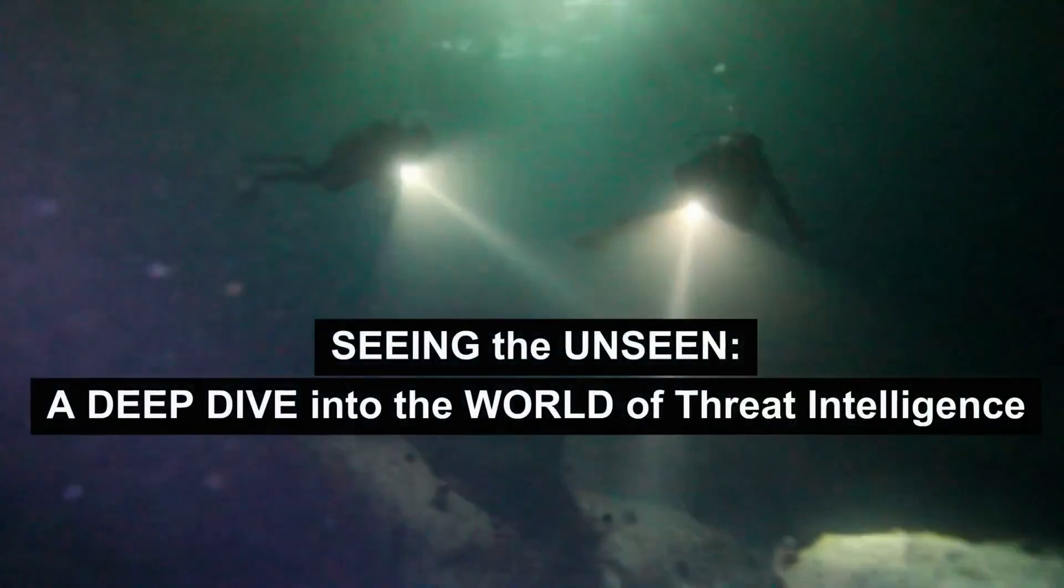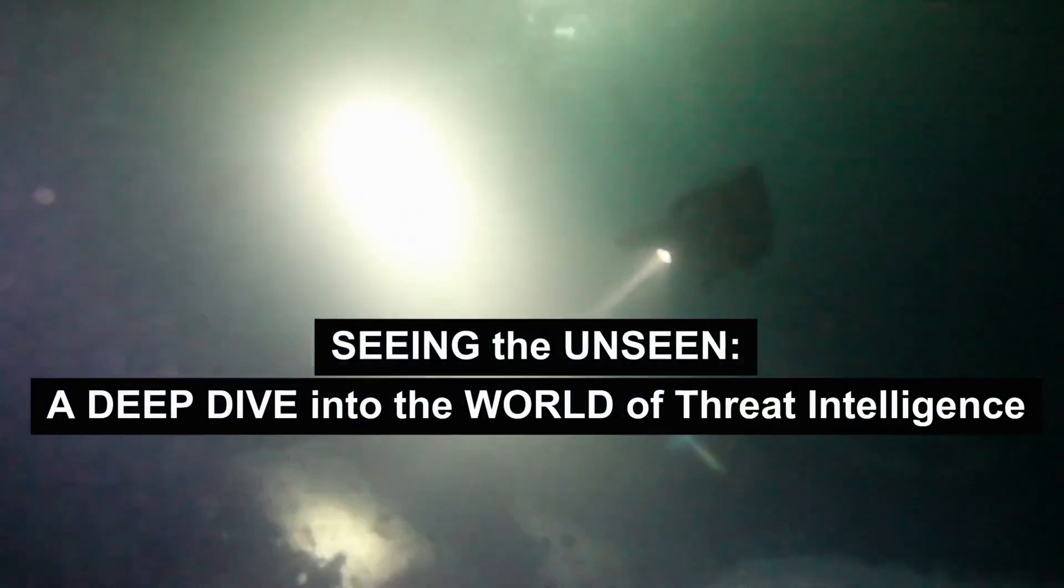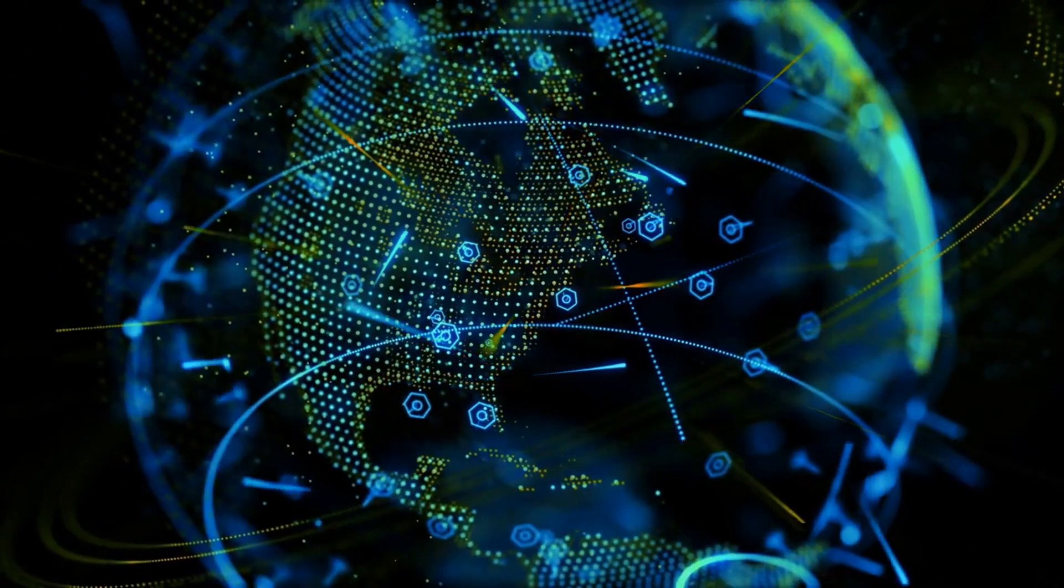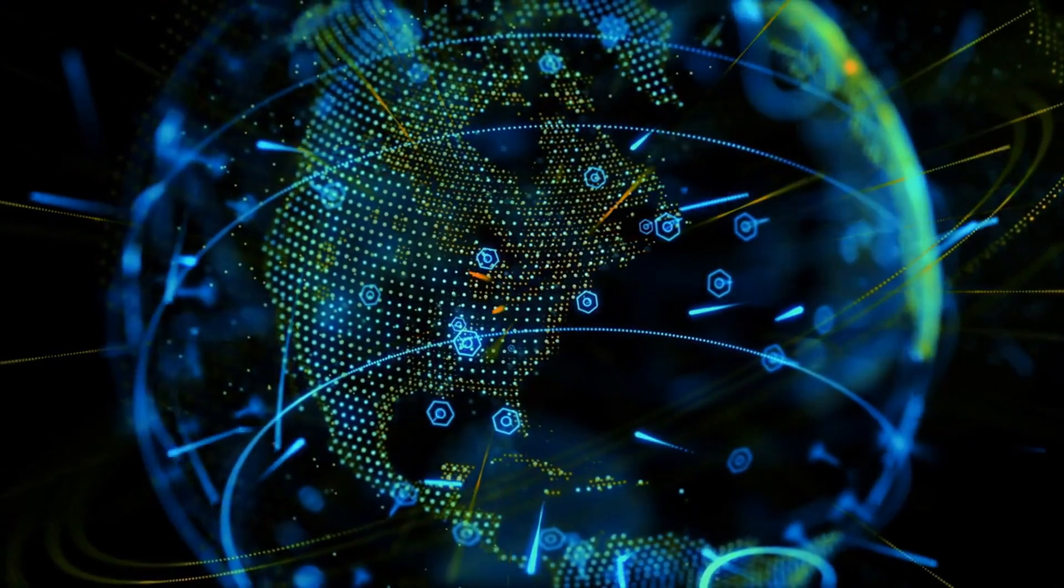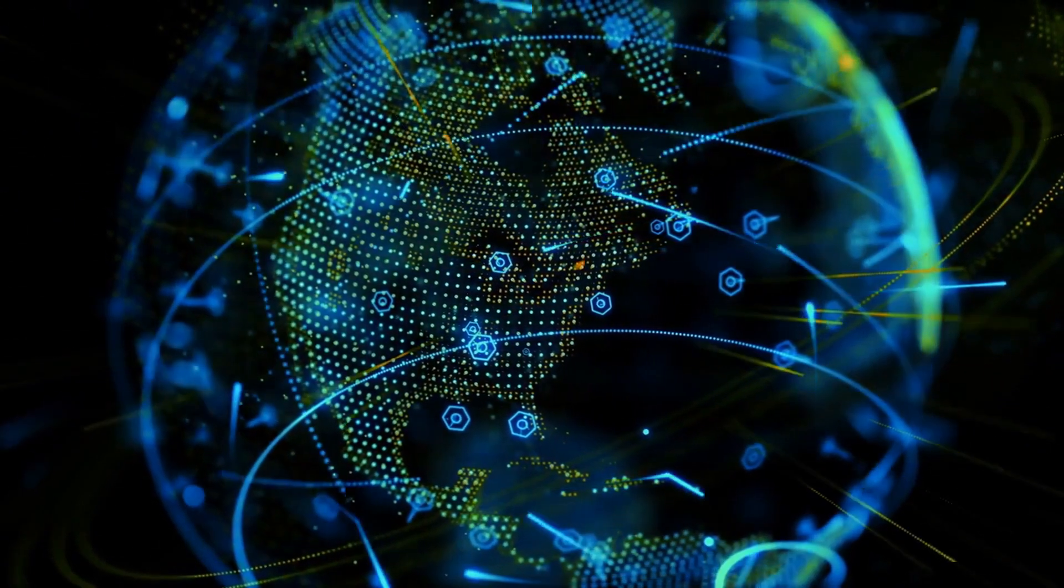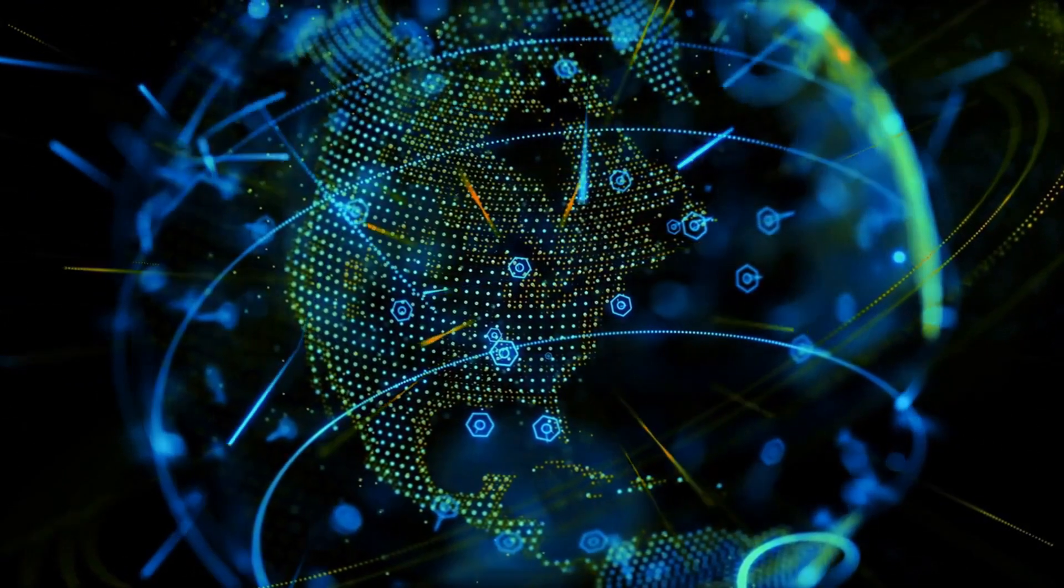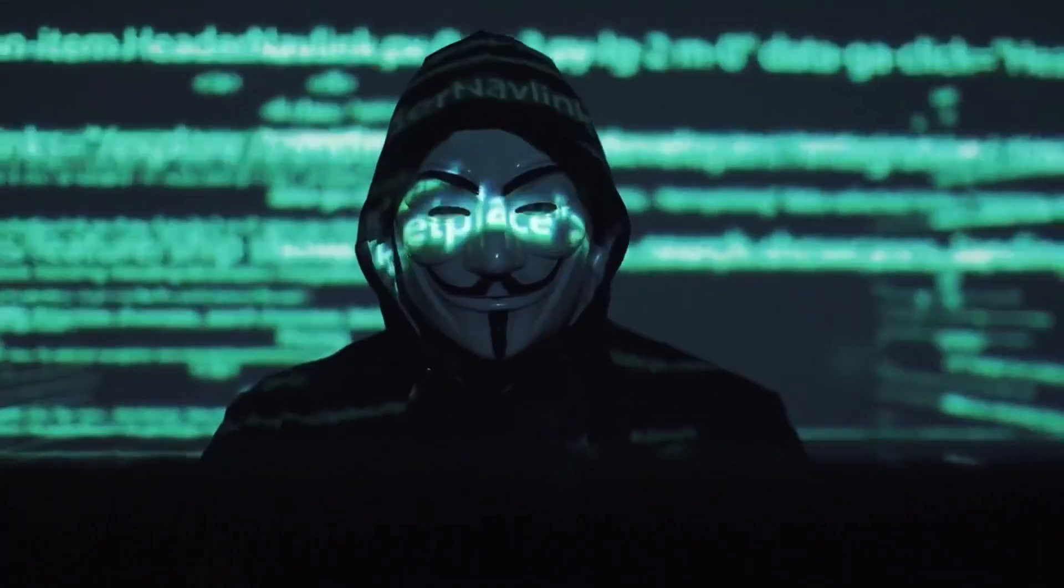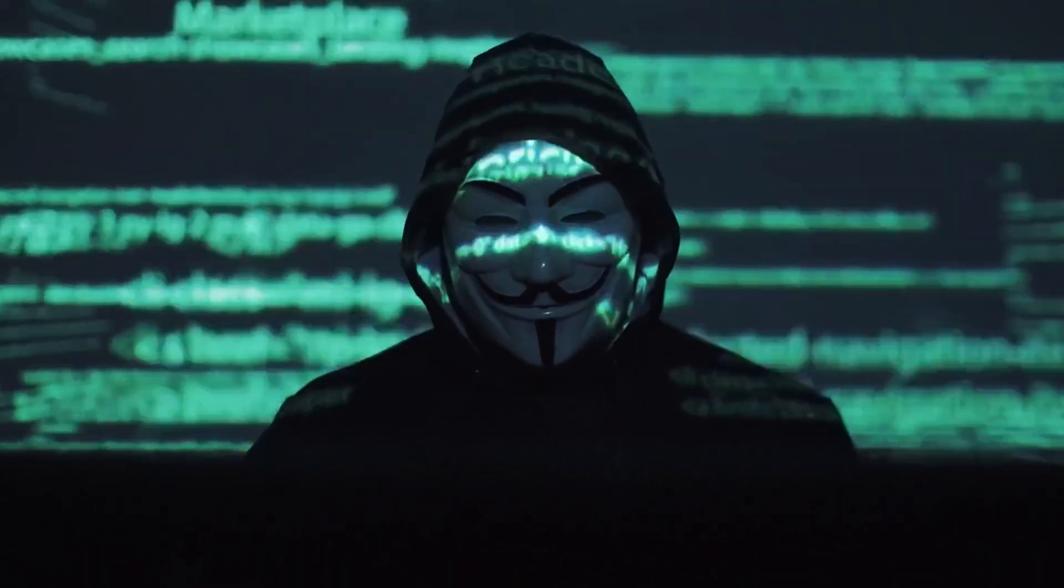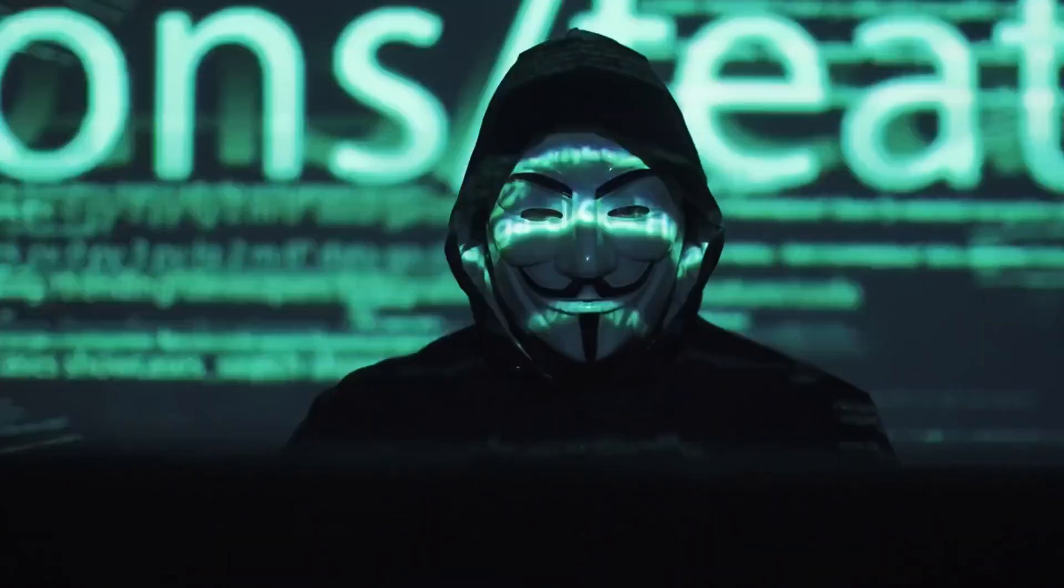Seeing the unseen: a deep dive into the world of threat intelligence. What's up everyone, today we're diving headfirst into the murky waters of the internet, not to catch some rays but to hunt down something much more thrilling: threats. I'm talking cyber threats, the unseen enemies lurking in the shadows, waiting to pounce on your precious data and systems.